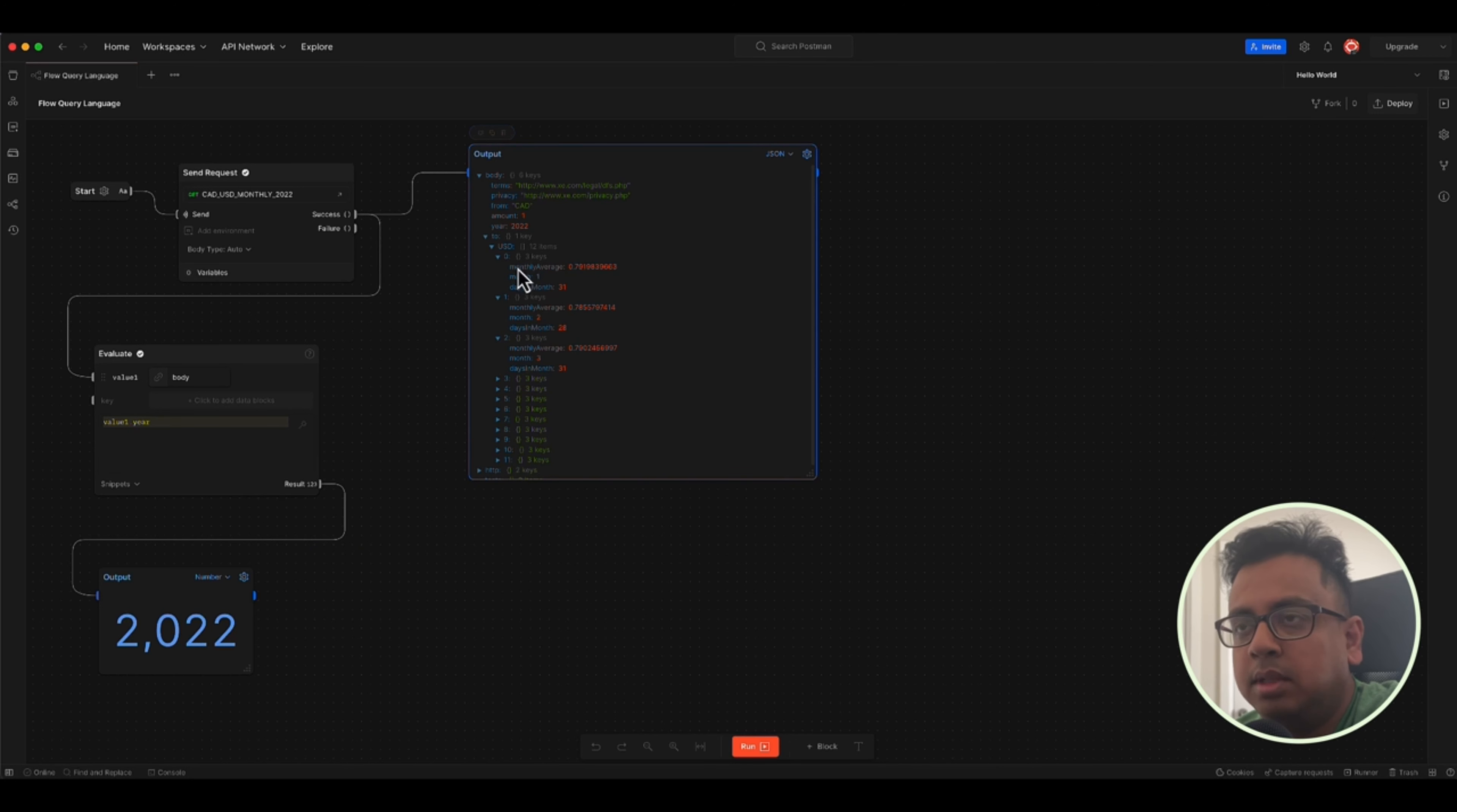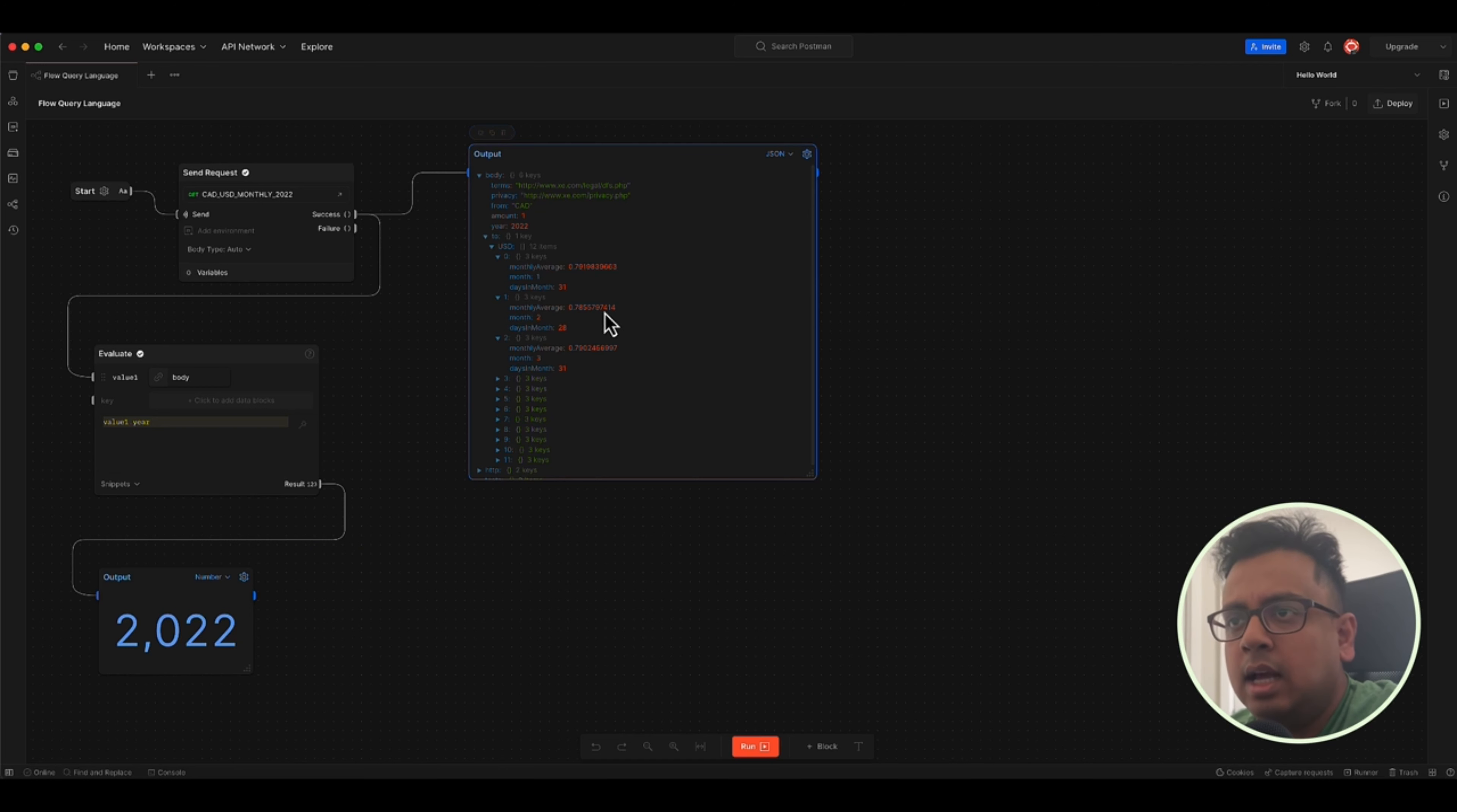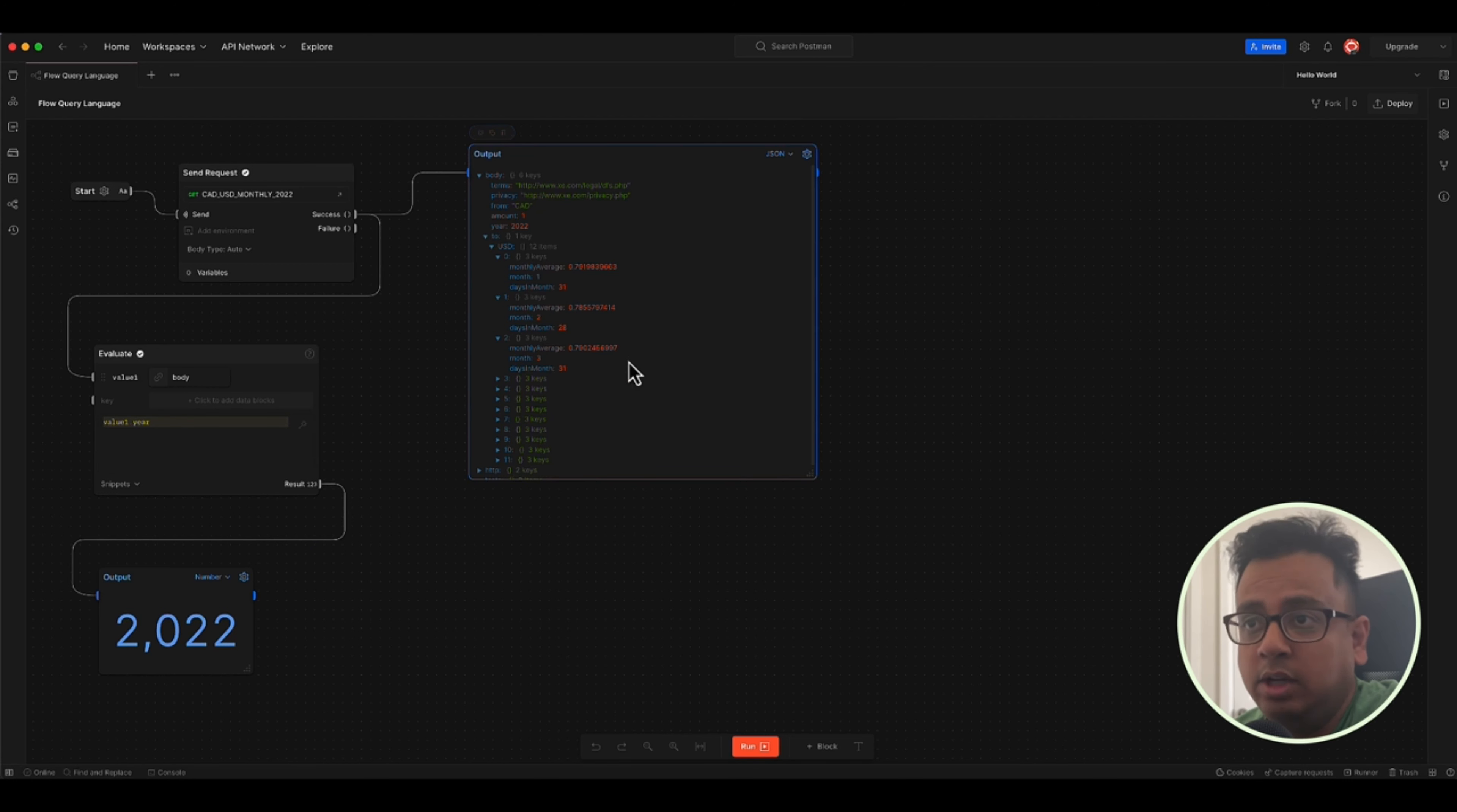So for example, this one is giving me that is for the month of one, which is January number of days is 31. And this is the monthly average for month of February number of days is 21. And this is the monthly average. So let's say I don't want all this information, only what I need. I want to prepare a list from this JSON structure, which will give me only the monthly averages. I don't want all this information. How can I do that?